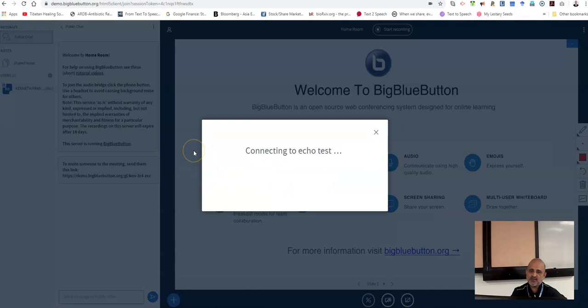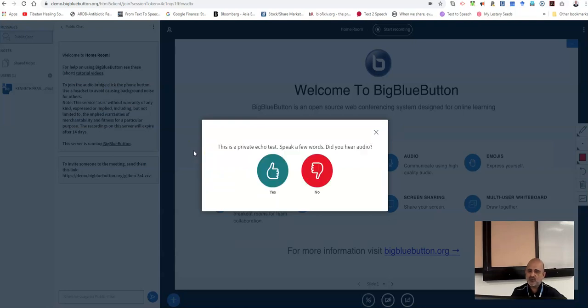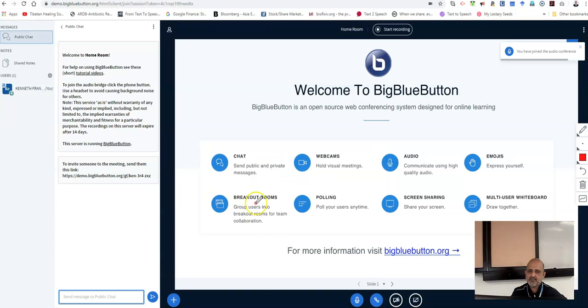The system will now conduct an echo test. If you hear your voice in the speaker or headphone set, please click yes. I can hear my voice and I click yes.